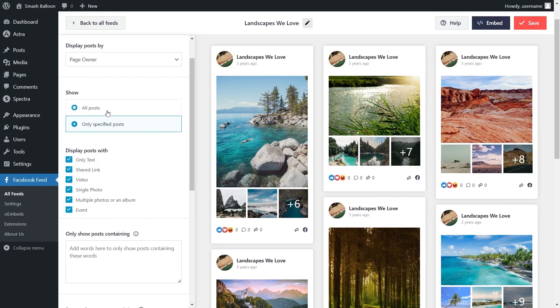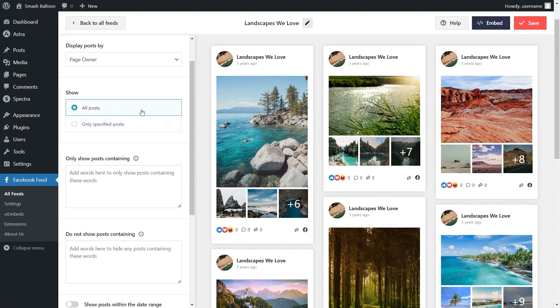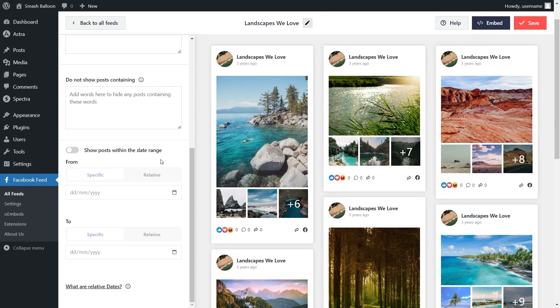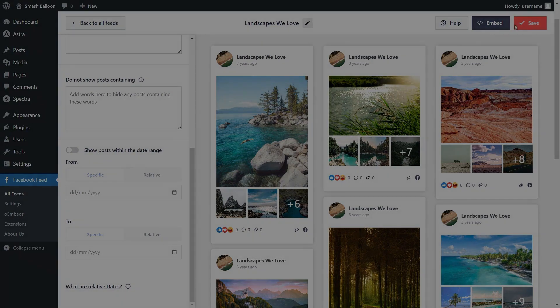For this example I'm going to keep it as all posts. Underneath that you can also add words as filters to hide or show certain posts containing those words. At the bottom you can also enable a filter to only show posts within a certain date range. With these filters you have complete control over the content you display inside your Facebook feed. If you added any filters make sure to hit save on the top right corner.